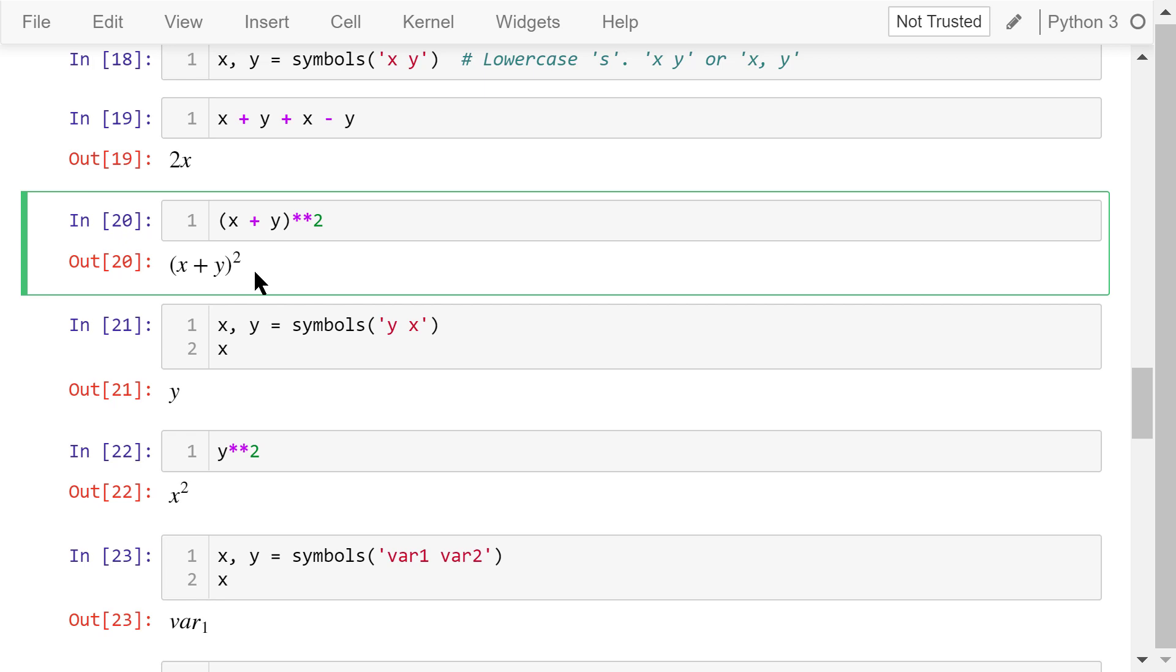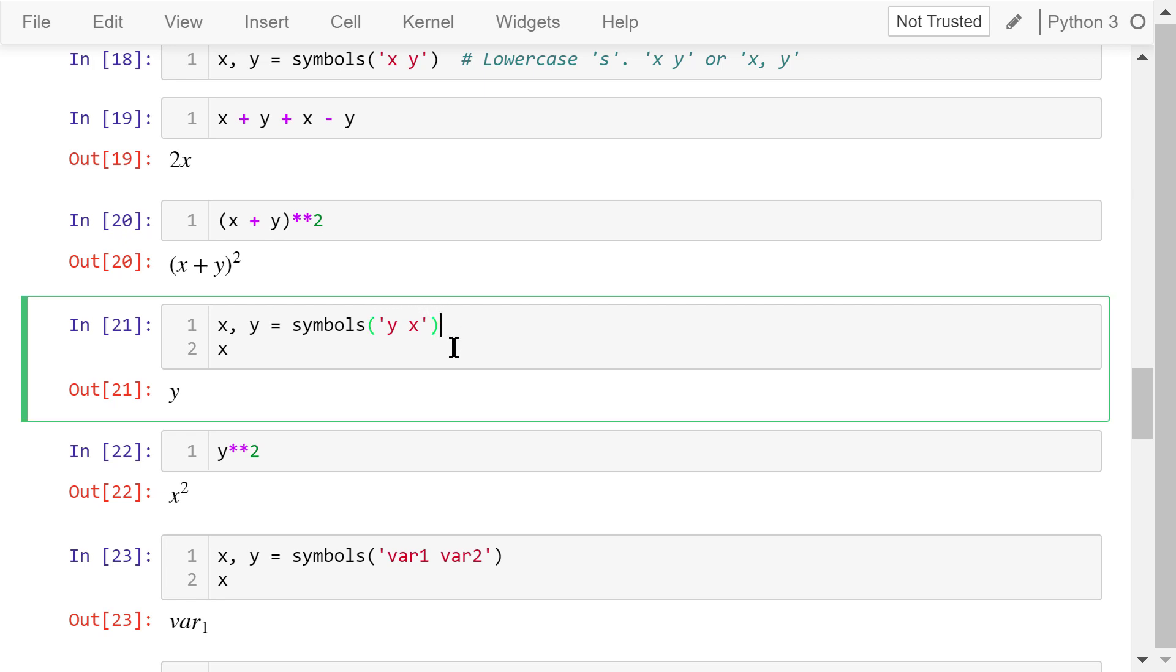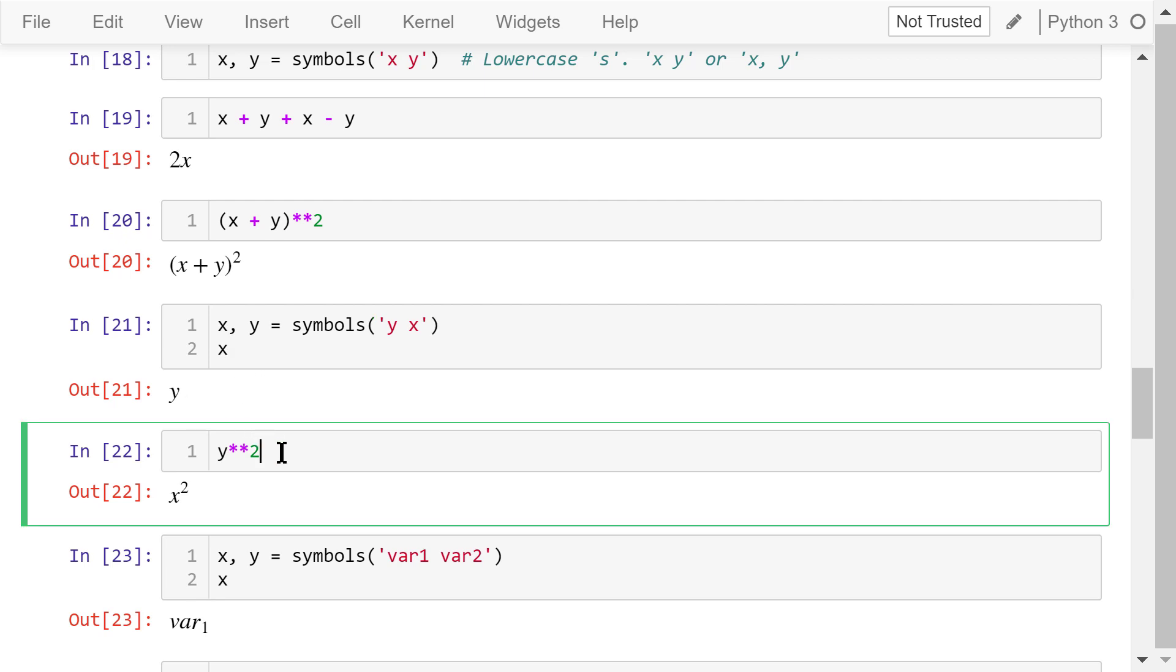In these examples, we use x to represent x and y to represent y, just for convenience. But this is not mandatory. You can use x to represent y and use y to represent x, just like this statement. So if we print x, the result is y. If we print y squared, the result is x squared.